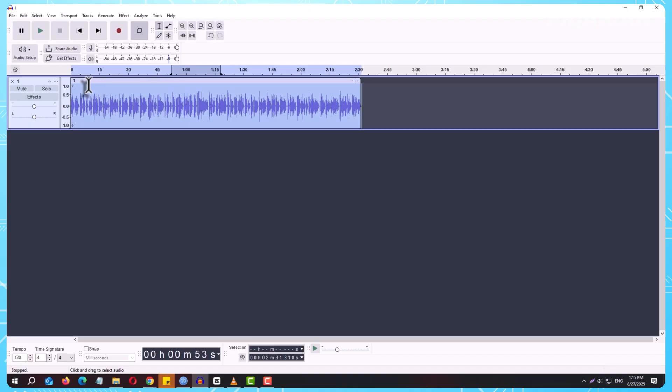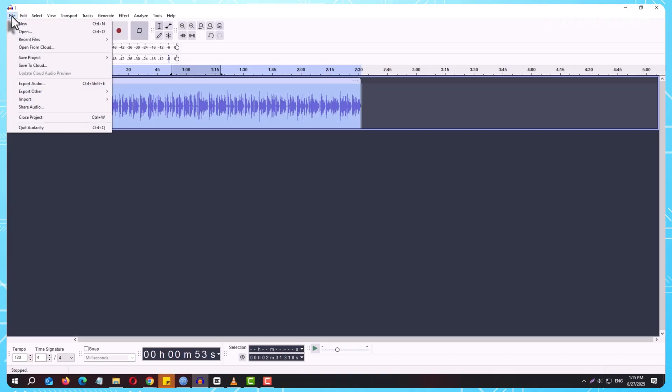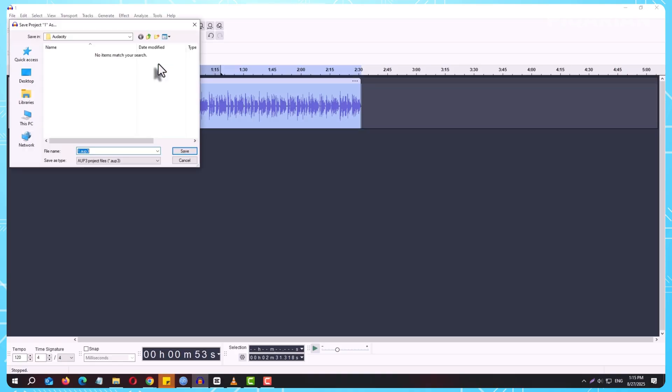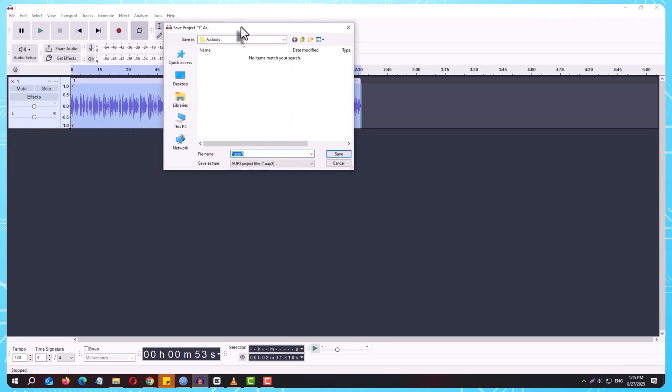To do this, go to the top menu and click on File, then choose Save Project. Audacity will ask you to give your project a name and choose a location. Once you save, you'll see a file with the extension AUP3. That's your Audacity project.